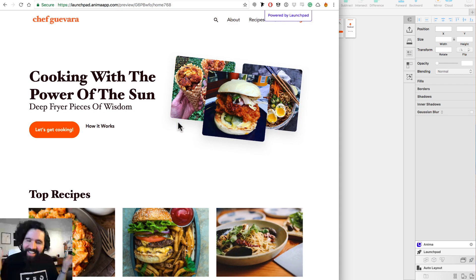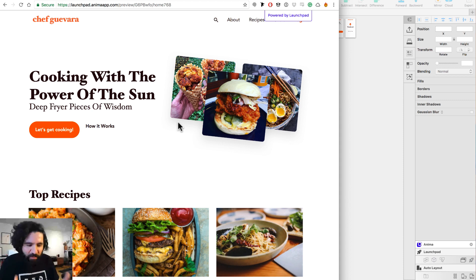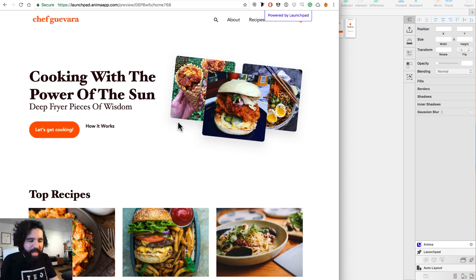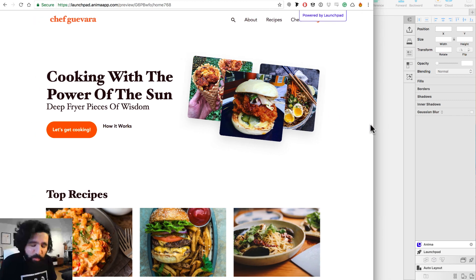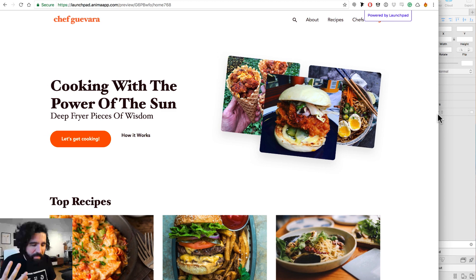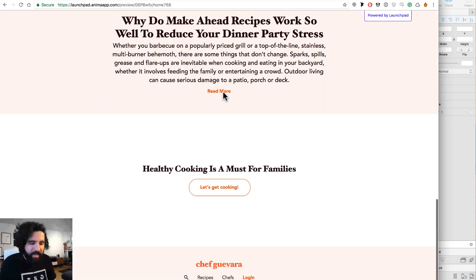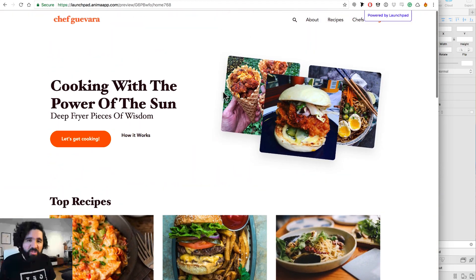Everything was done from Sketch and we're able to see it in the browser. If we want to publish it, we just go to premium and can even add our own domain name. This is a very easy way to create a simple landing page, and if you need to update it, you just update your Sketch file and publish again.